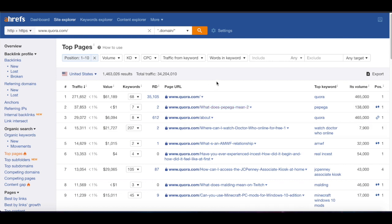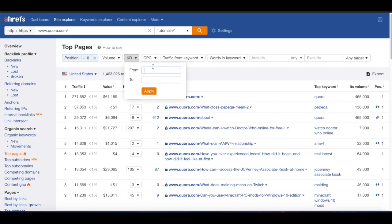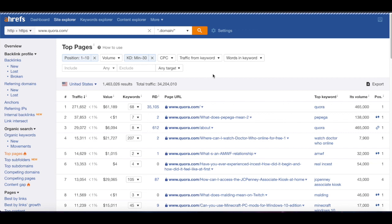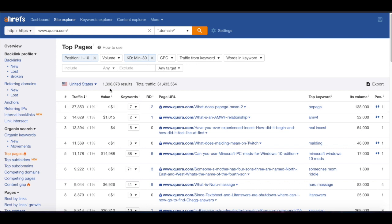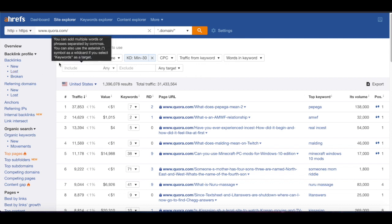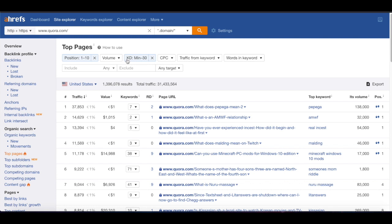Then I also like to filter by KD — keyword difficulty. I usually like to do zero to 30. This is going to depend on your own website's domain rating — you don't want to go too high if you're a brand new domain. So we've already filtered by positions, meaning these pages are on the first page, and then we filtered keyword difficulty from zero to 30. These are going to be relatively easy keywords to go after.